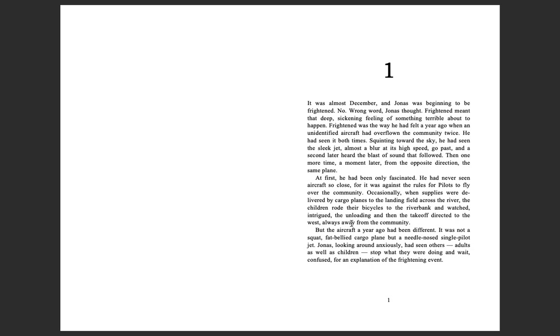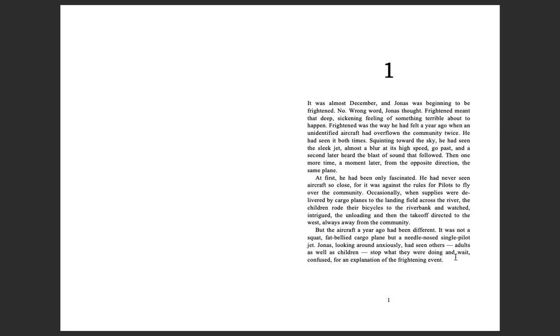Frightened was the way he had felt a year ago when an unidentified aircraft had overflown the community twice. He had seen it both times. Squinting toward the sky, he had seen the sleek jet, almost a blur at its high speed, go past, and a second later, heard the blast of sound that followed.